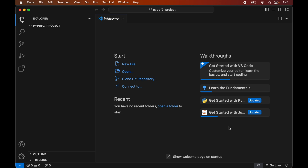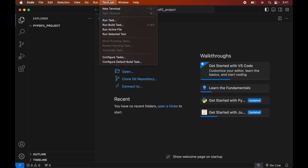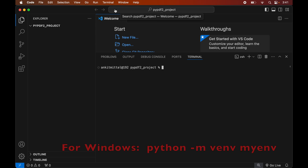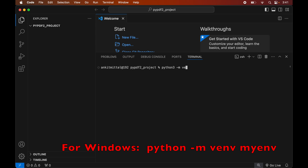To create the virtual environment, first we will open the terminal. For that we will click on Terminal, then select New Terminal. In the terminal we will type: python3 -m venv, followed by the name of the environment we want to create — so let's say this is myenv.